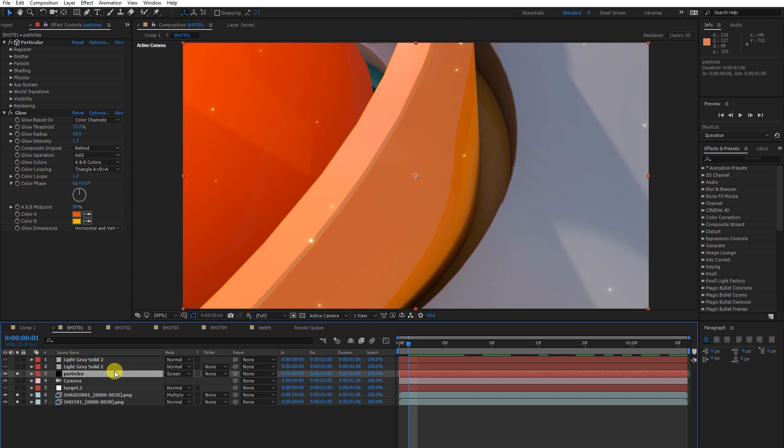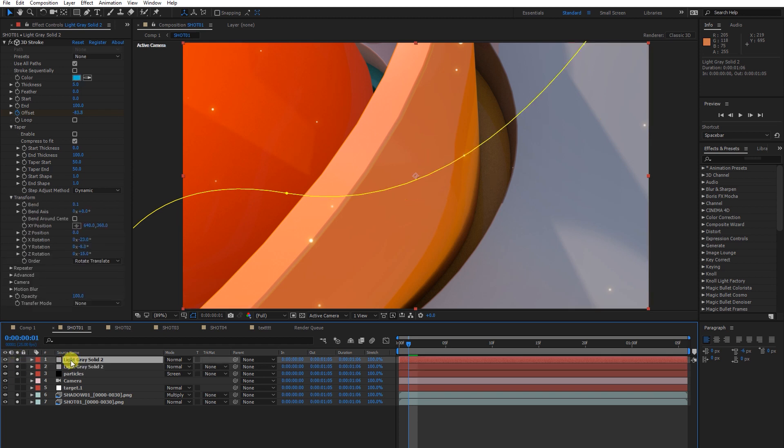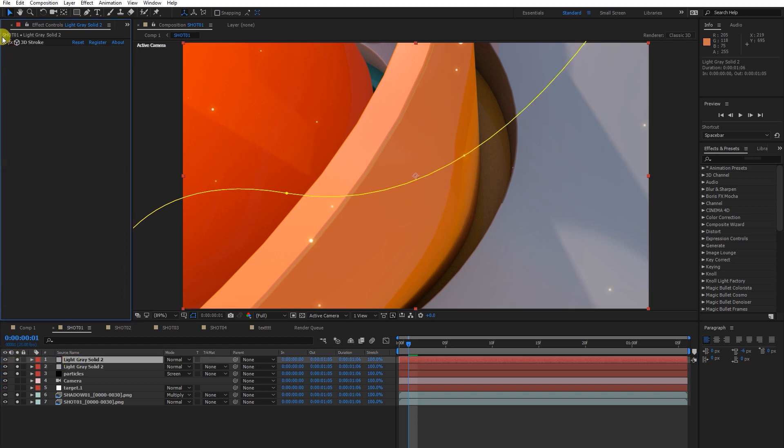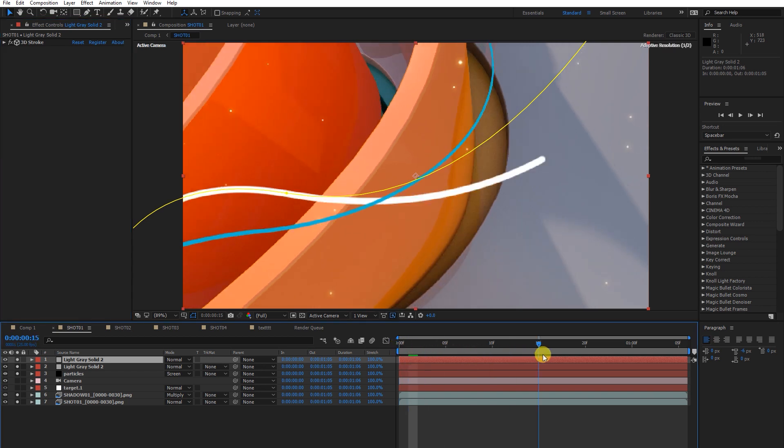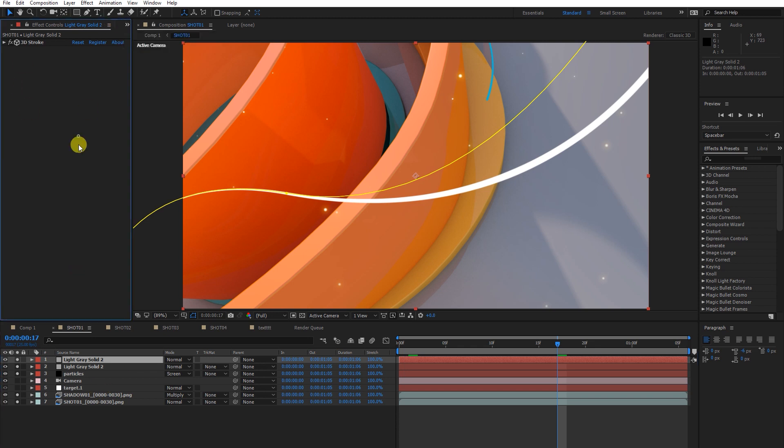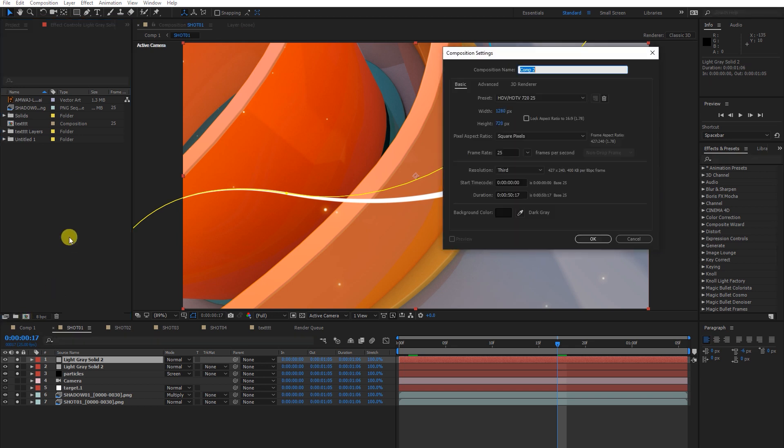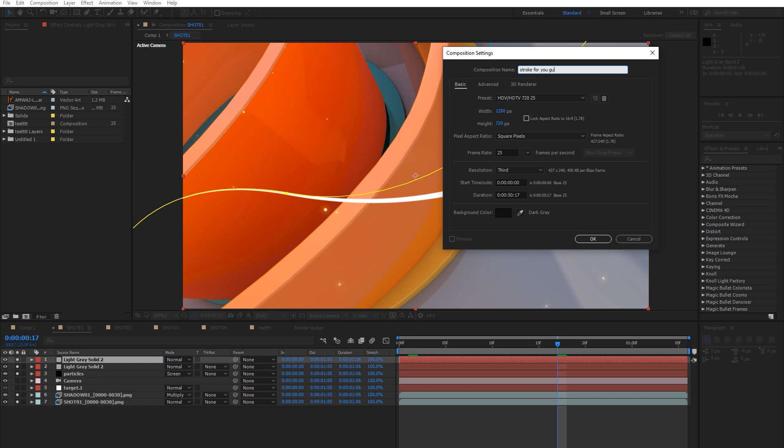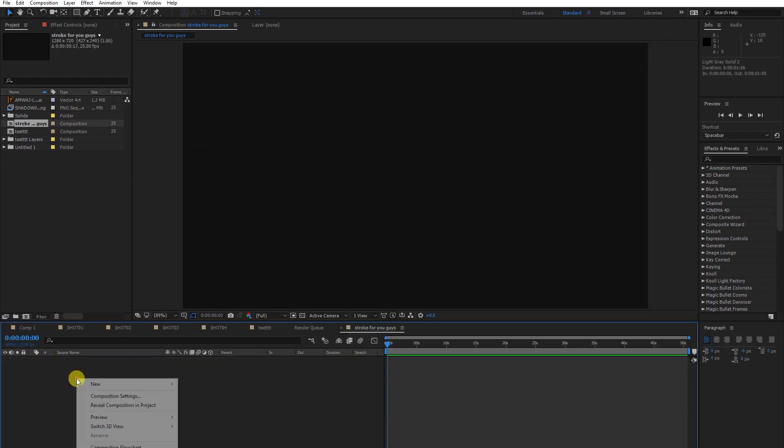How these particles work in this composition. Strokes are simple. I just created a spline and animated it. Let me create a new comp just for you guys and write down 'stroke' for you.